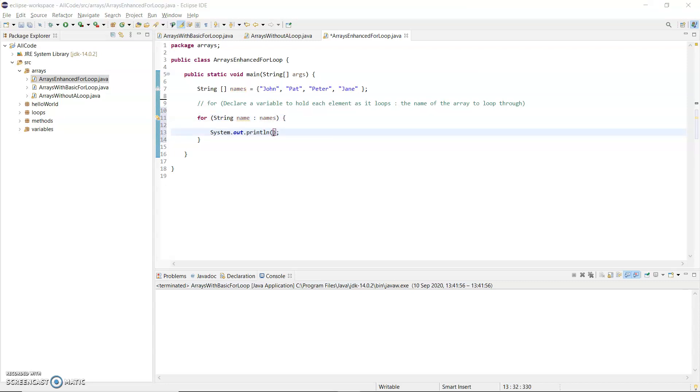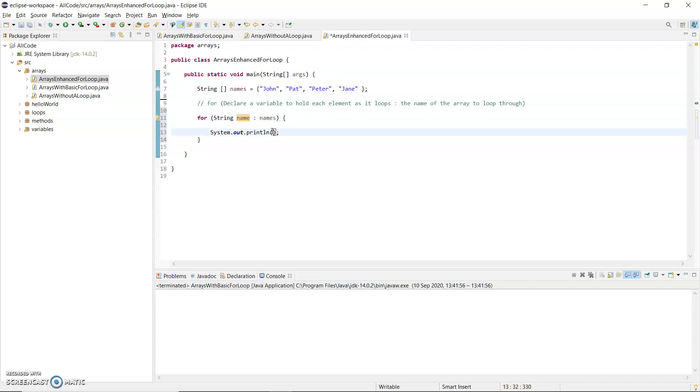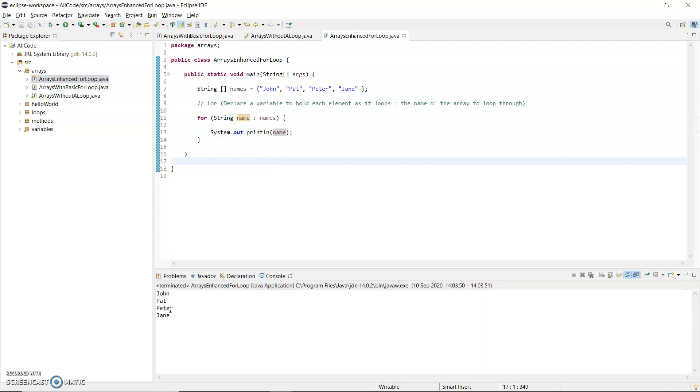Now my printout here, I'm just going to print out the name of the variable that I've declared in the first section of the for loop because that's going to hold each element as it loops. And that is simply name. I'm just going to run that and you'll see an output there of each value from the loop.